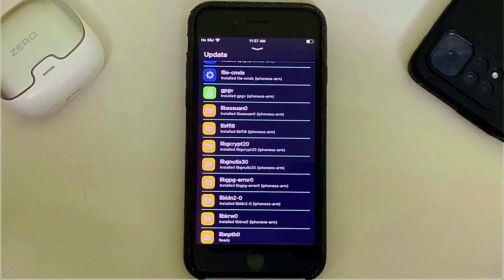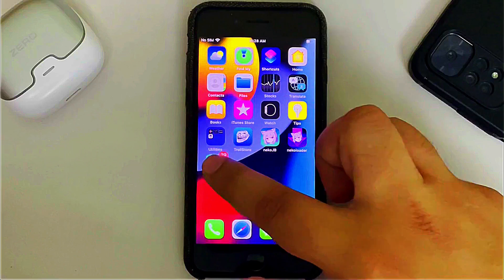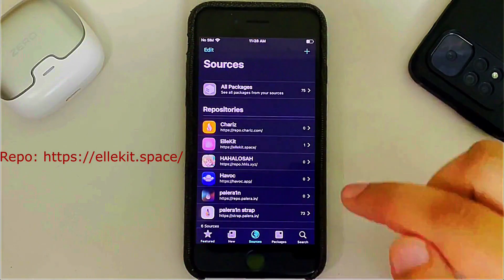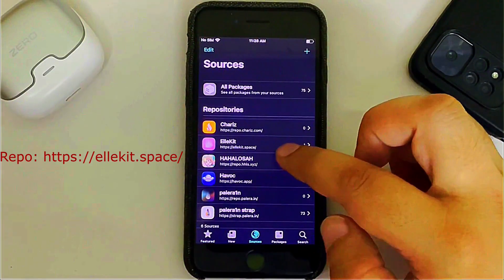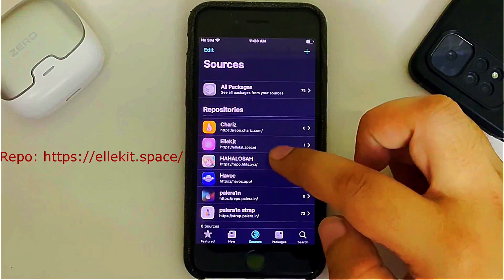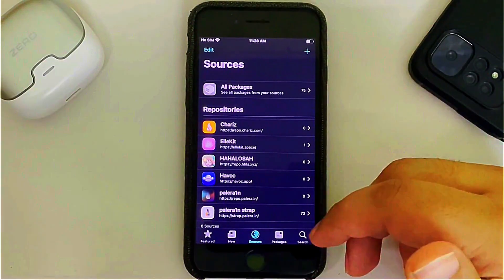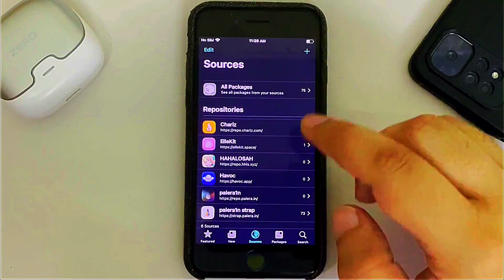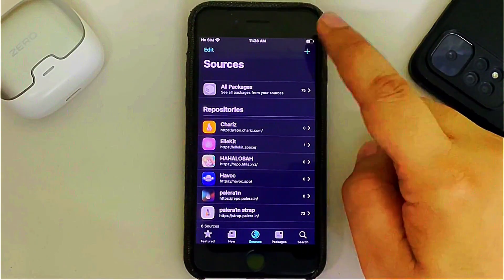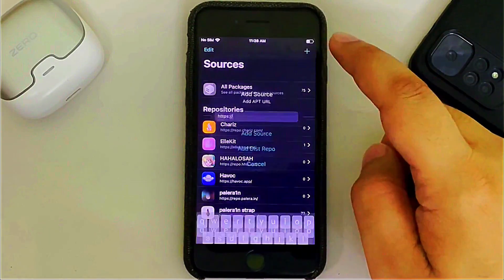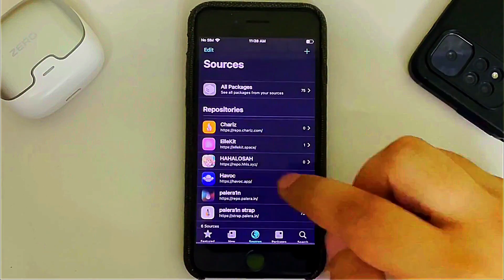Once that is complete, restart Sileo and open it again. Go to Sources and make sure you have the allocate.space repo installed. Just in case Allocate is not installed, you can manually add the repo by hitting the plus button, typing it in, and hitting Add Source.